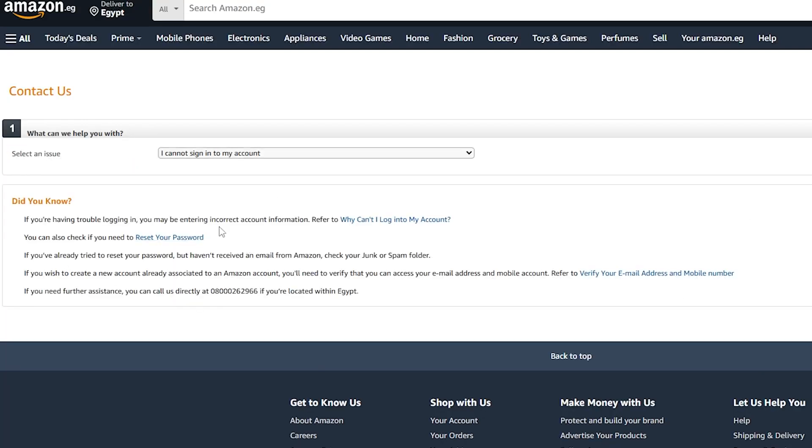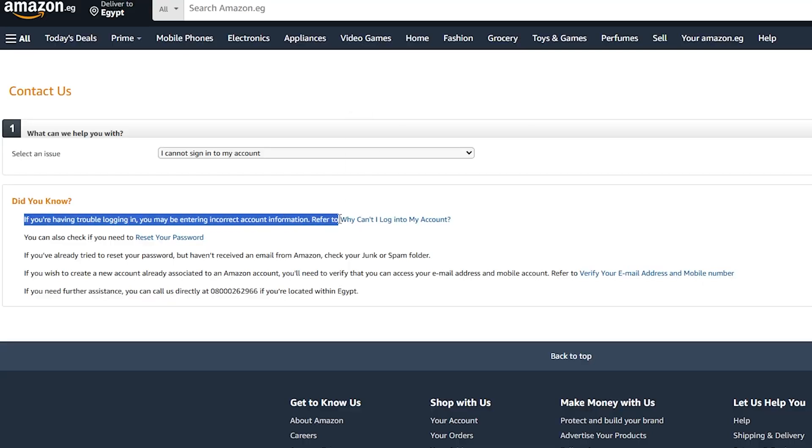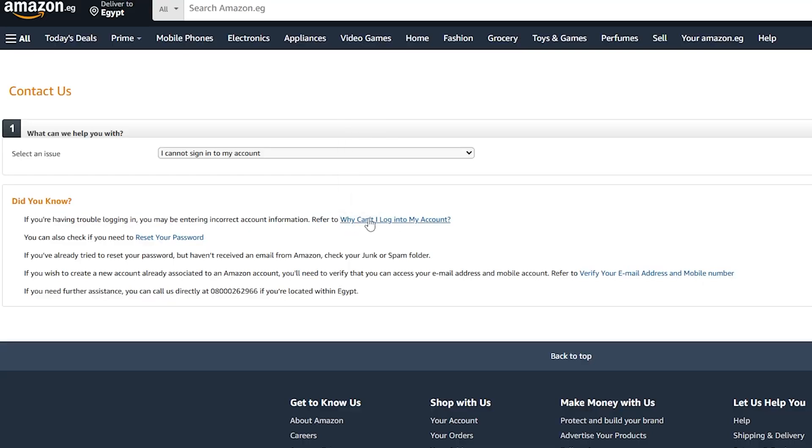Then it will show you this window right here. And now you can simply try the solutions that they offer you. Why can't I log in into my account? You can simply click on it and see exactly why I cannot log in, see all the issues.